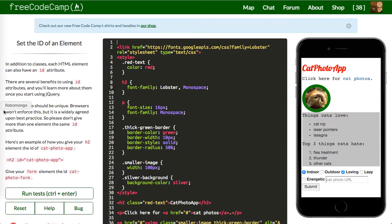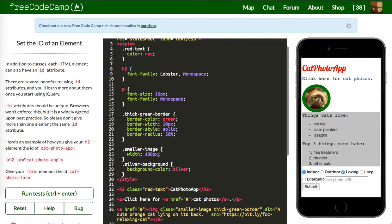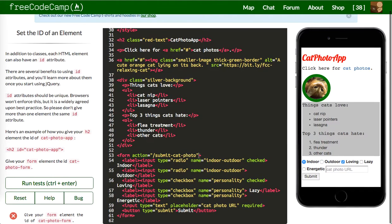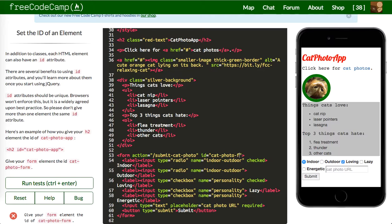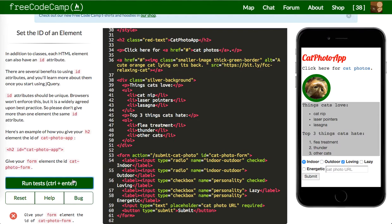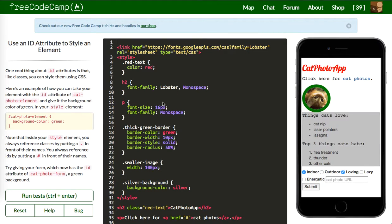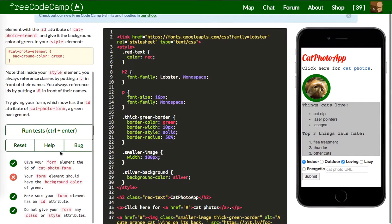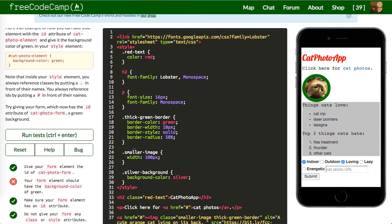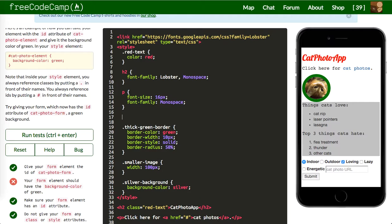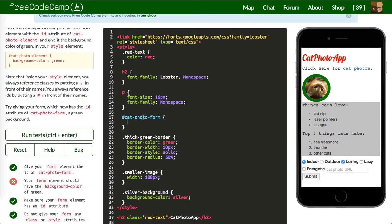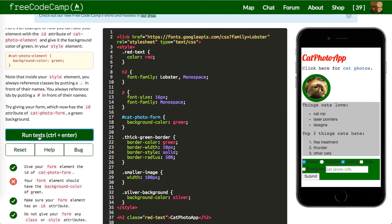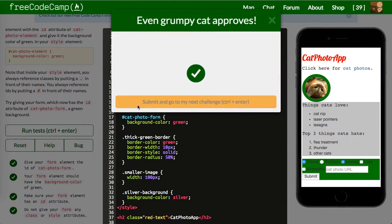Next one is give your form element the id cat photo form. So we can say id equals cat photo form and let's run that. Nice. Next one will be try giving your form which has the id attribute of cat photo form a green background. So we're going to build out this id. We'll say cat photo form and we're going to give this a background color of green. Let's run that. Awesome.